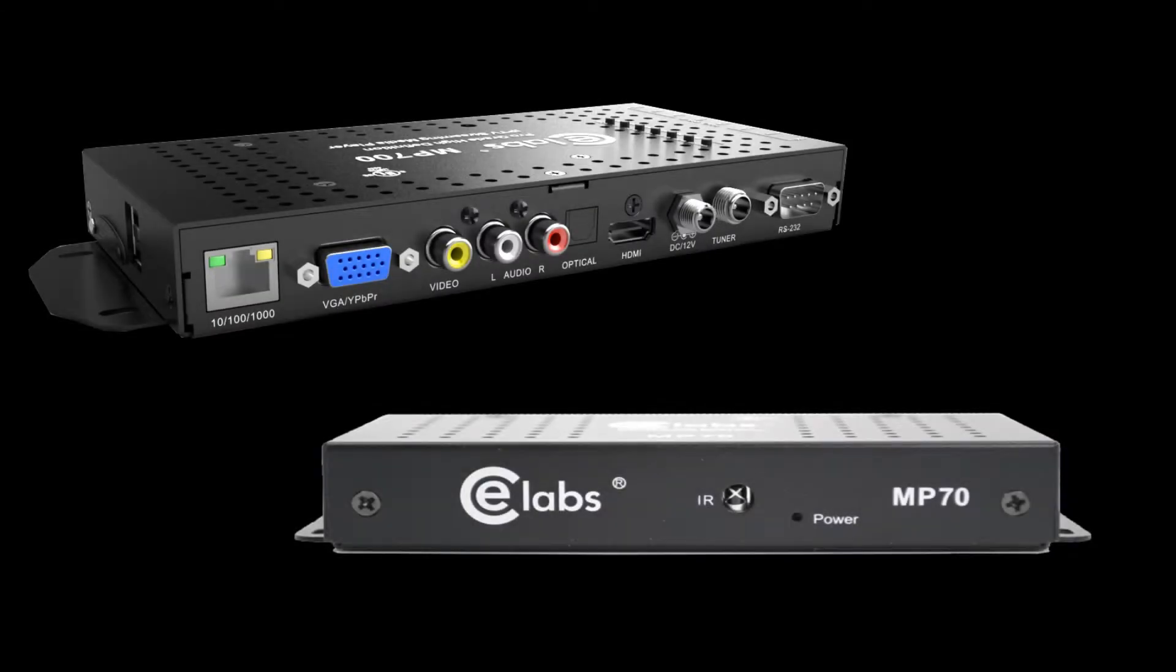In today's lesson, we're going to discuss program requirements, installation, and initial setup of QuickSign Pro Designer and our digital signage media players.